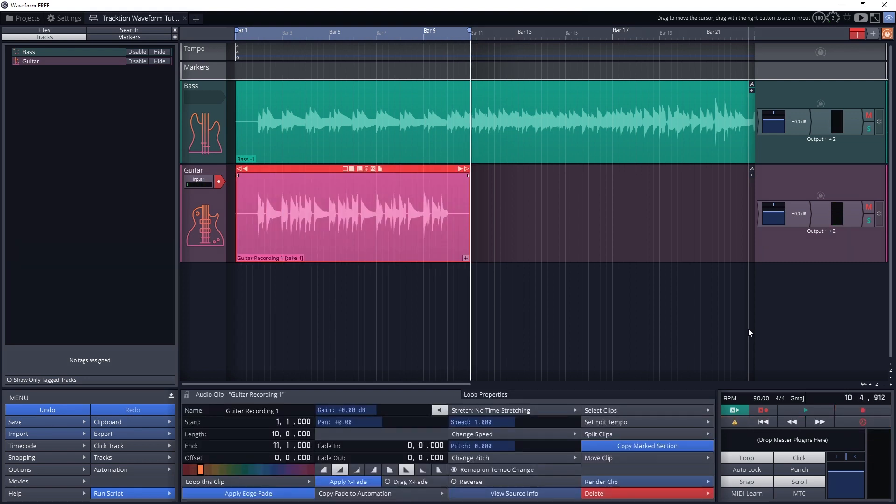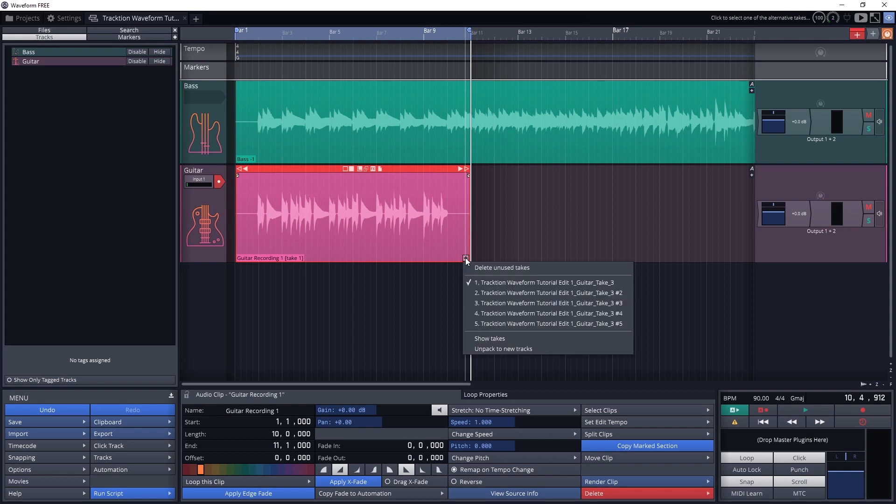We'll see the label is now the track name, recording number, and take number. The default shows us the first take.